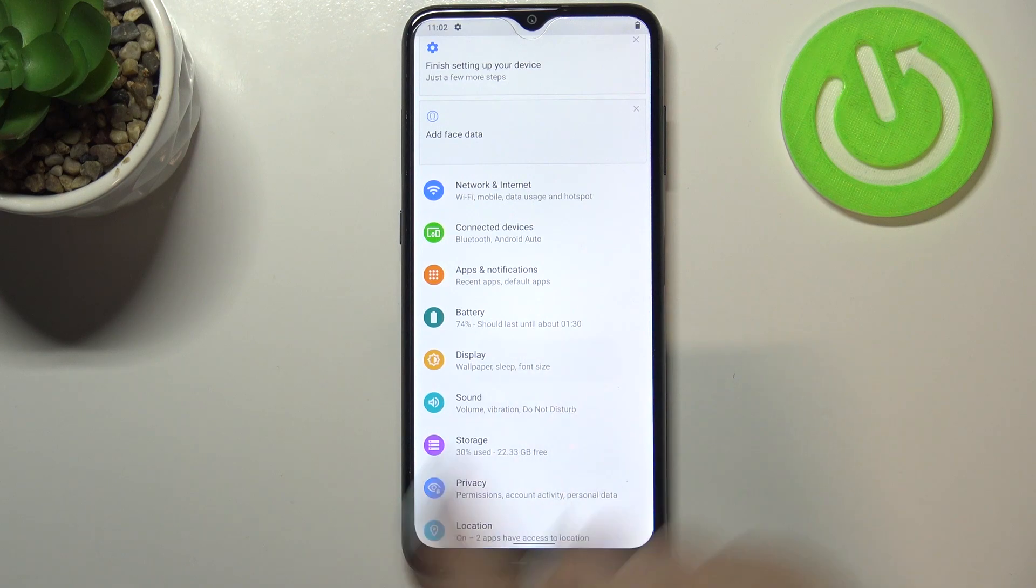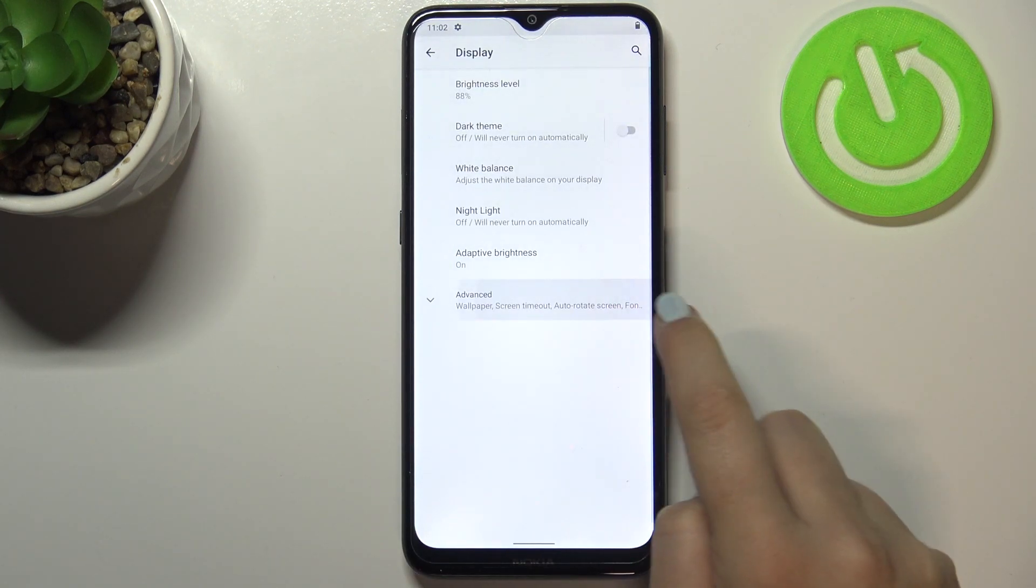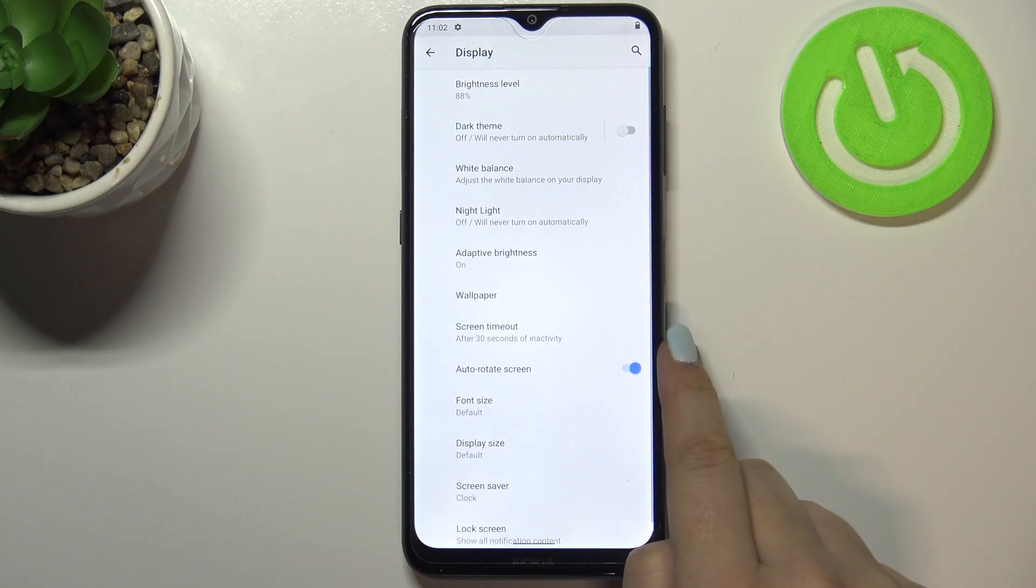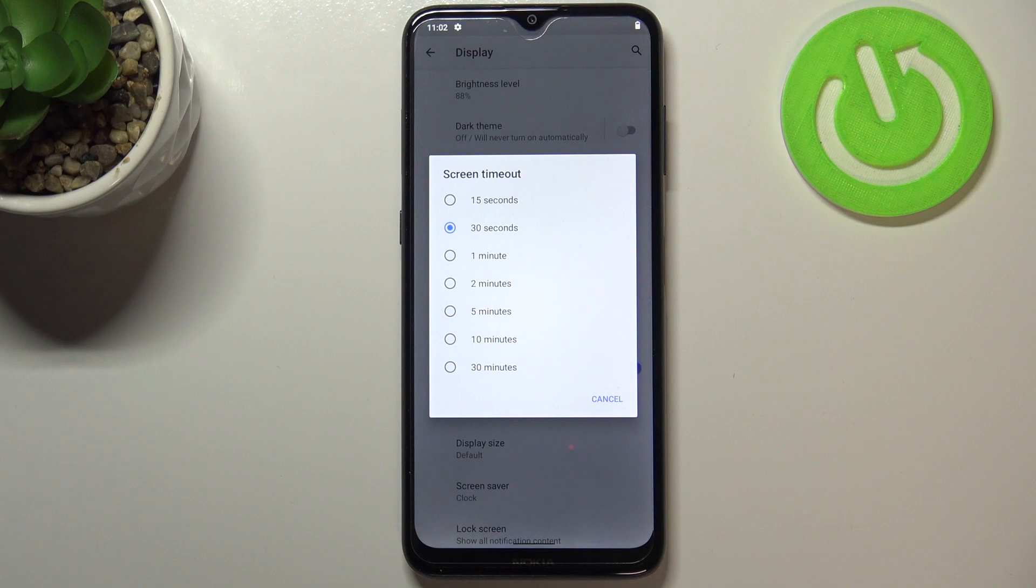First of all we have to enter the settings and now let's tap on the display. Here we have to tap on advanced and right under it we've got screen timeout so let's enter.